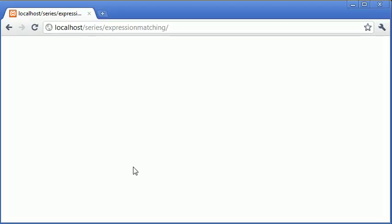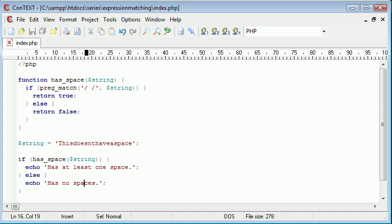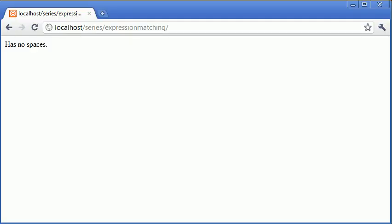So let's double check and see if this works. Okay, so it says now has no spaces because this string doesn't in fact have any spaces. Let's just create one space in it and see what happens.